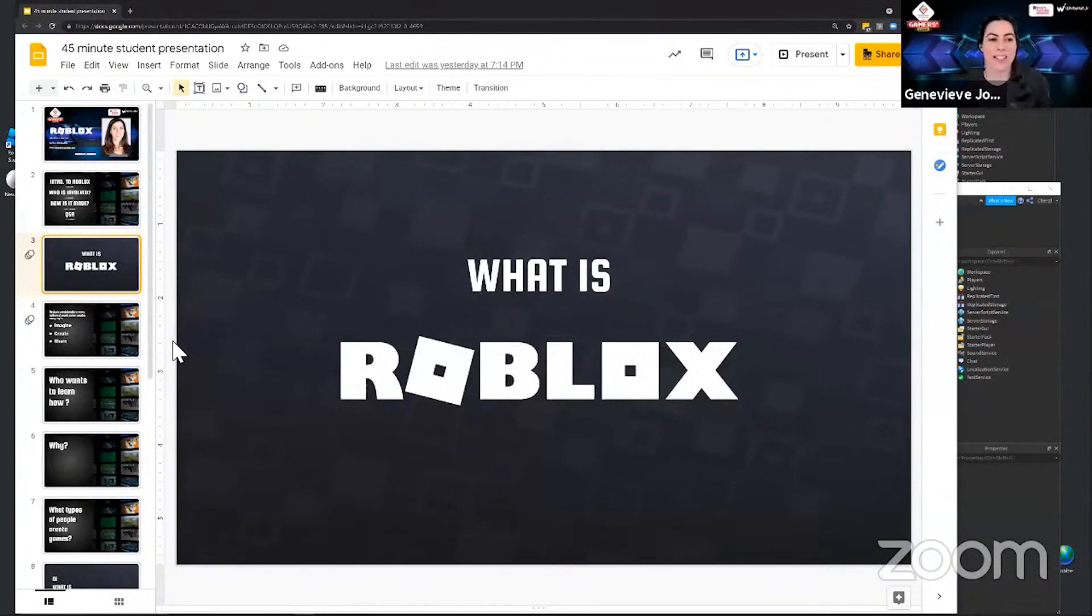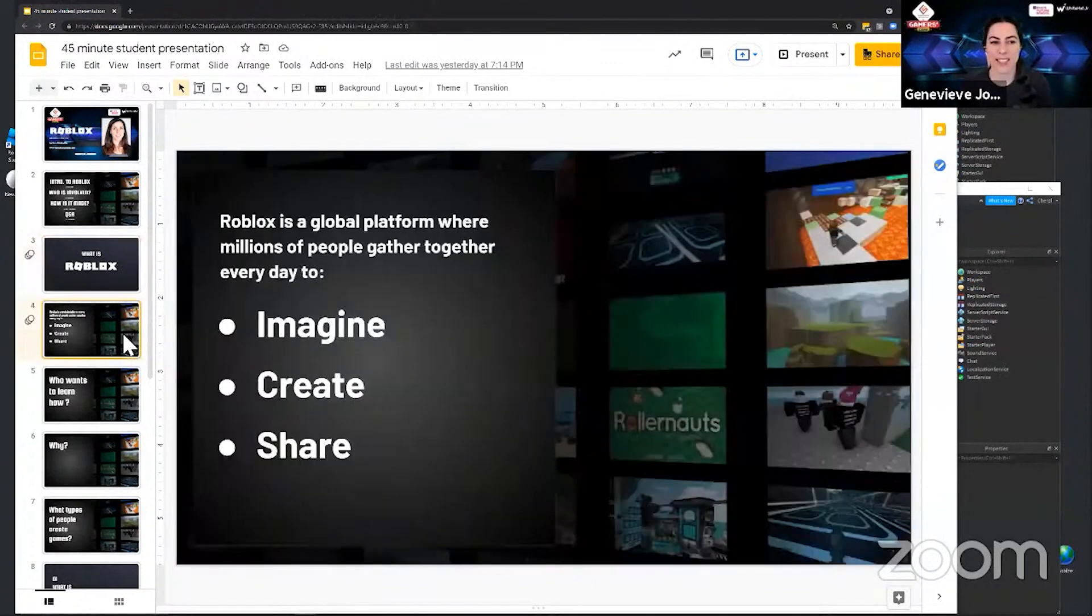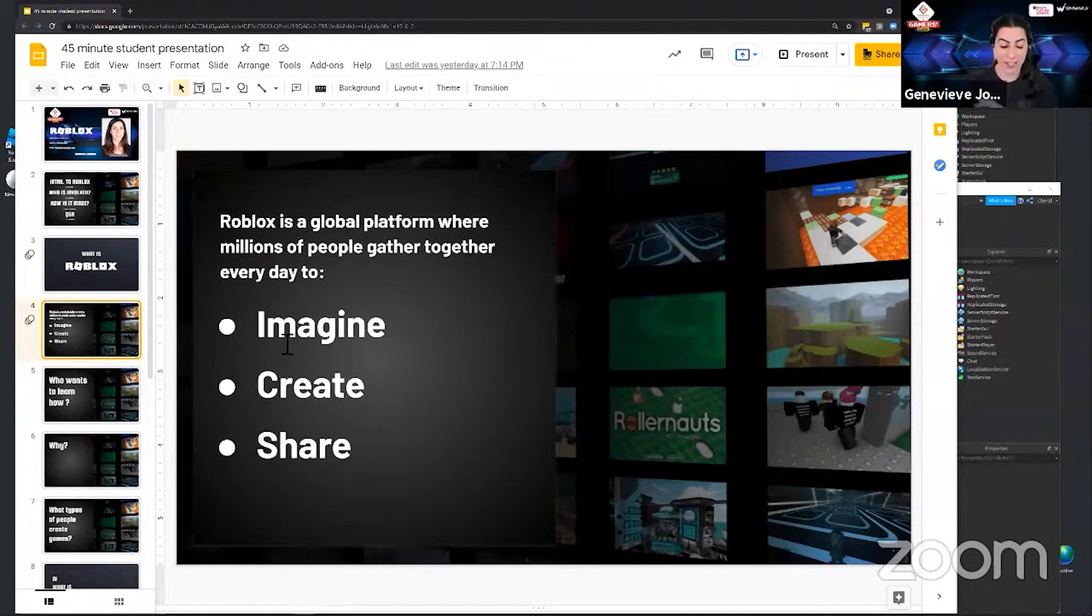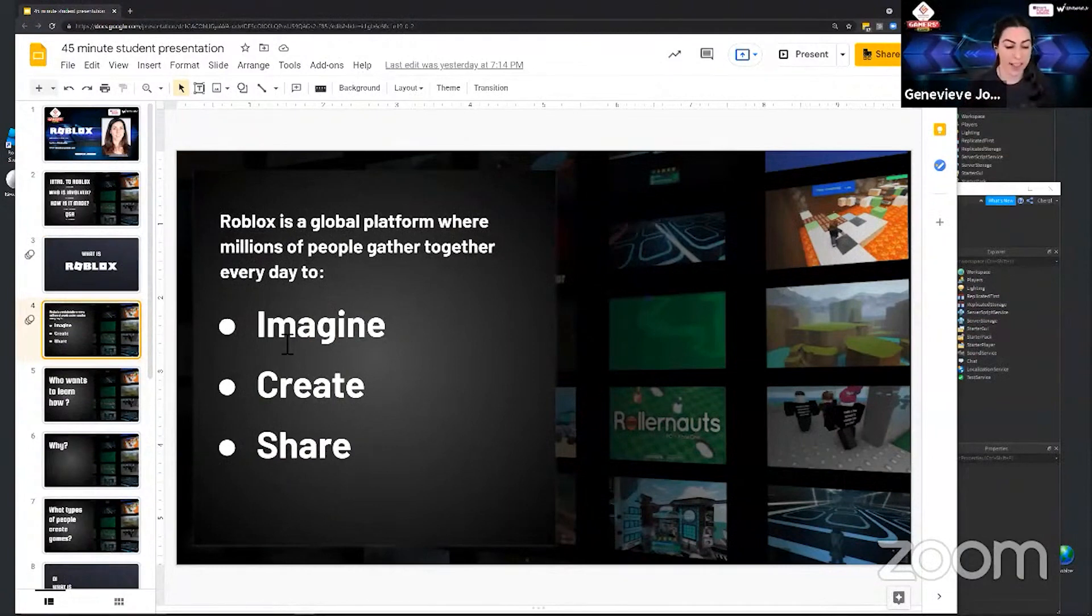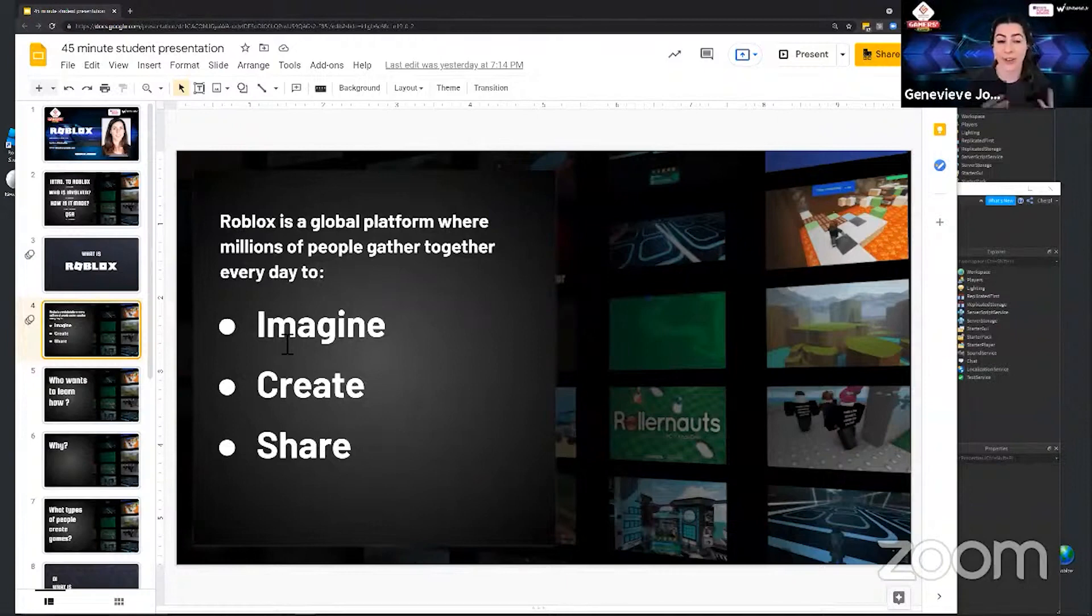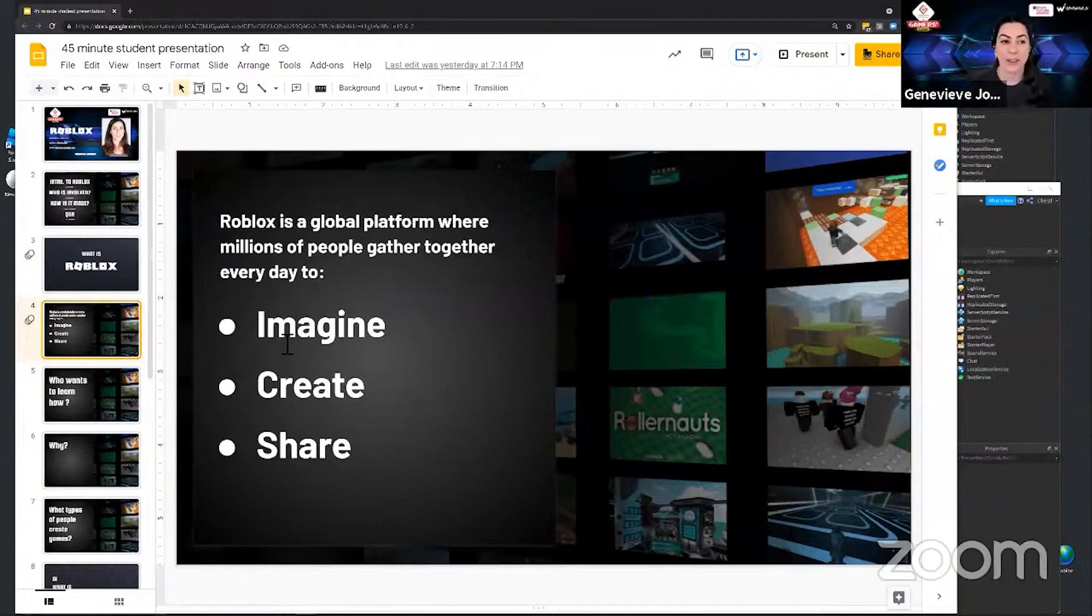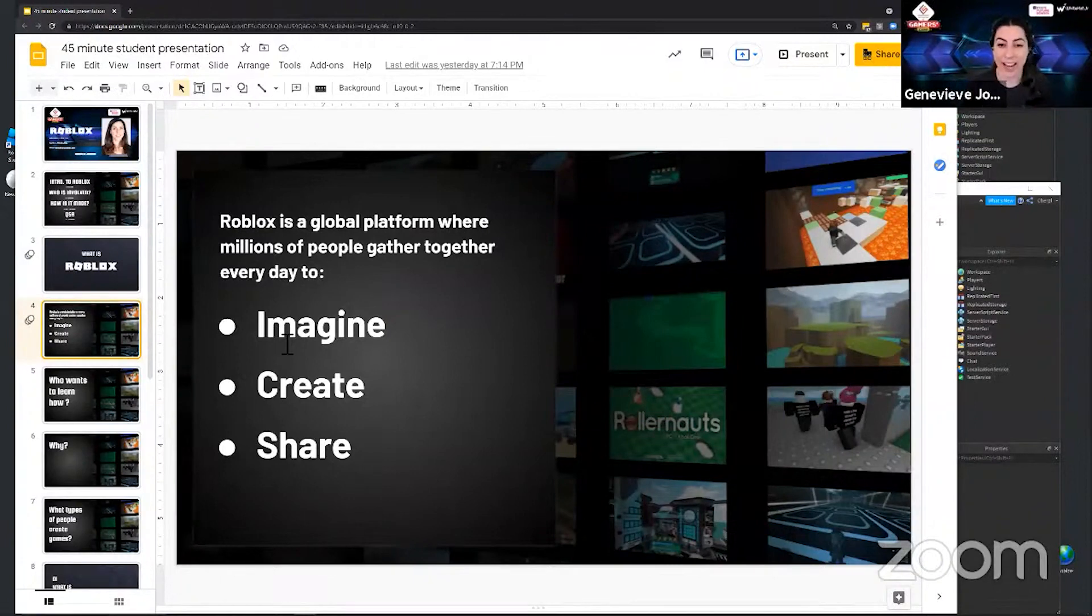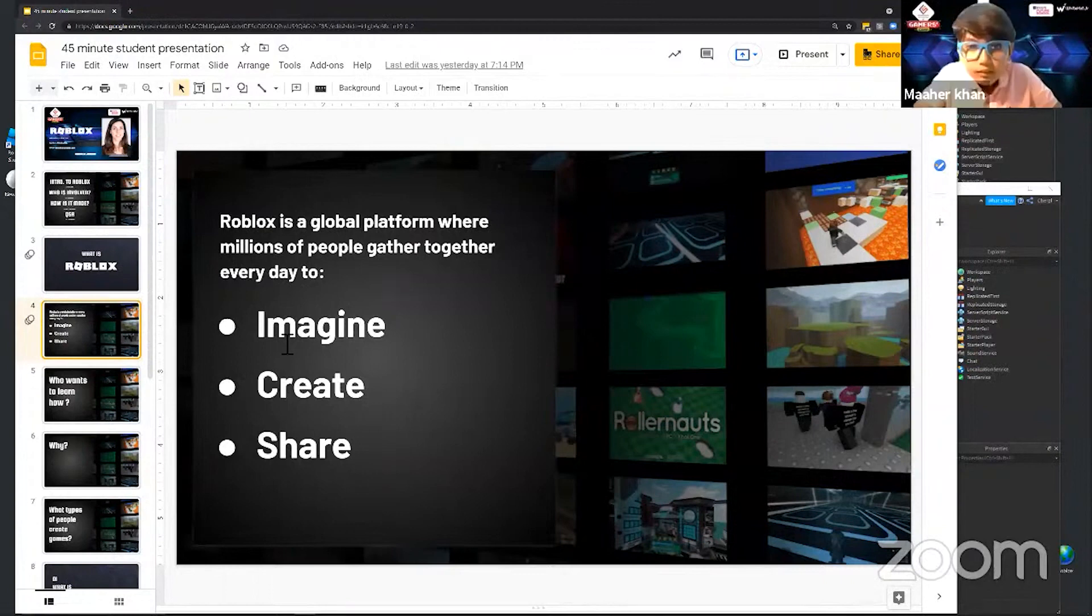All of these things that you guys have said really are what Roblox is and more. Roblox is a global platform, meaning it's all across the world. Every day, people are coming together to imagine, role play, and take on different characters. They can share their own experiences with their friends. We saw a Roblox game earlier. Whoever made that can actually just share it, and anyone in the world can play it. That's such a cool thing.